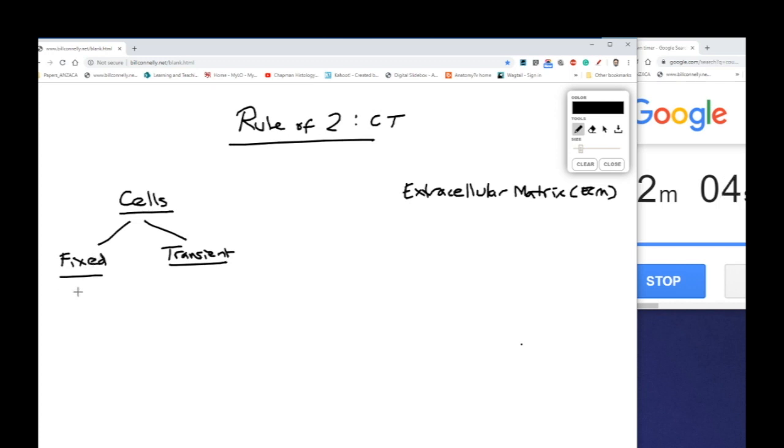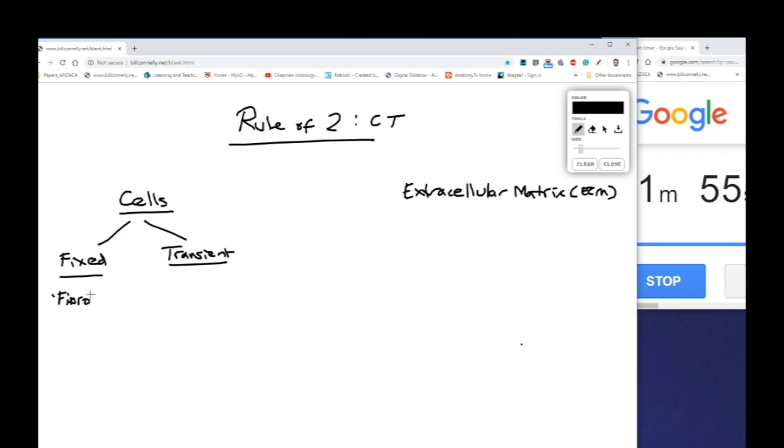Now here we've just got a breakdown of the fixed cells which we find in connective tissue. These aren't in twos but we have of course fibroblasts and fibrocytes.